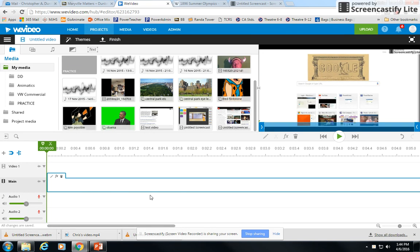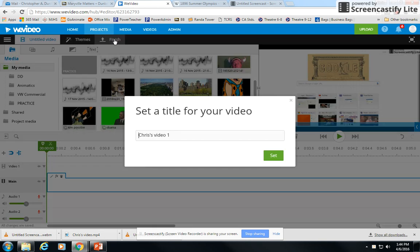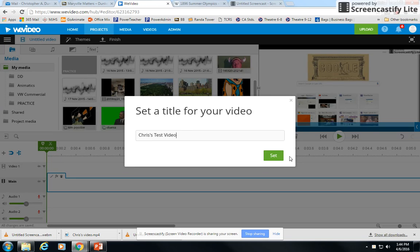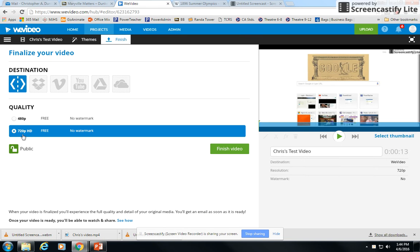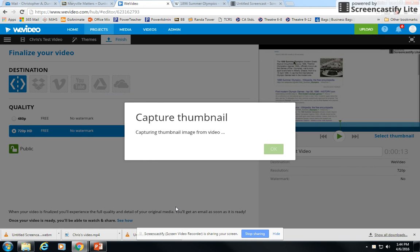That's going to take everything you may have done here on the timeline and put it all together in a single video file. You click finish and you're going to need to give it a name. I'll just call it test video. I'll click set. Then you choose the quality and I'm going to use 720 because that's a higher quality. And you click finish video.